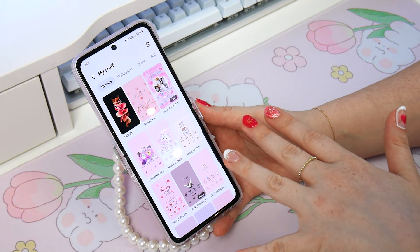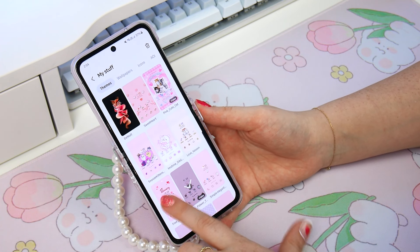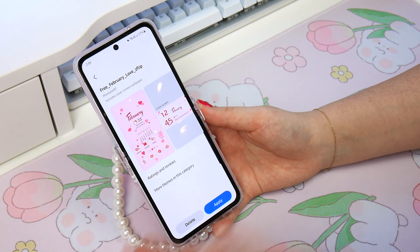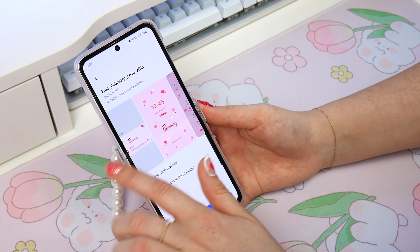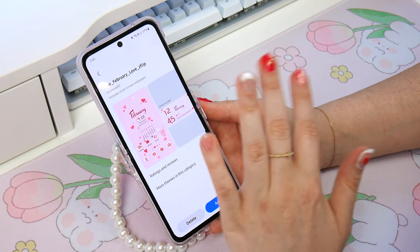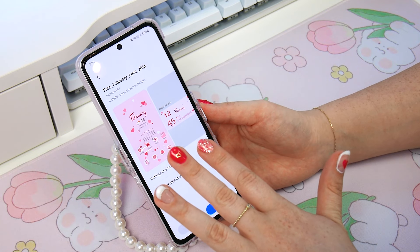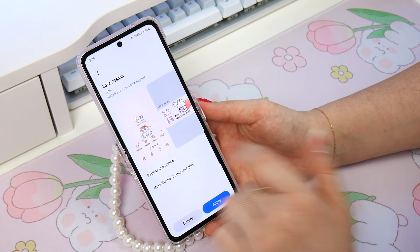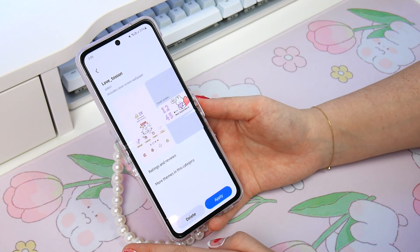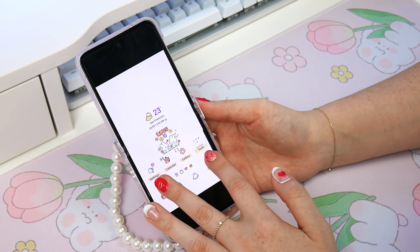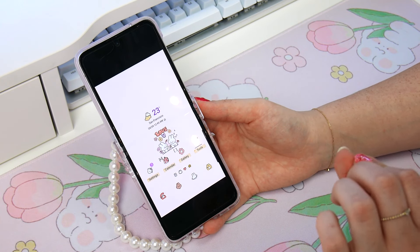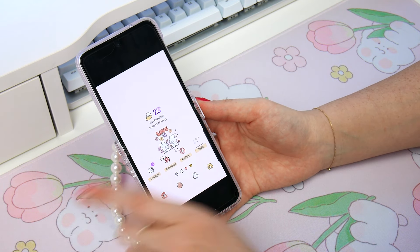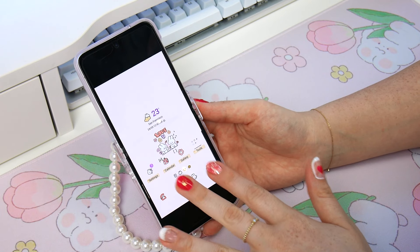So I've saved a few relevant themes. There's this one called Free February Love Z Flip because it's actually designed for the Z Flip so it includes a cover screen, which is quite helpful. It's definitely love themed but I think I want to incorporate some cute characters as well. I've also found this one called Love Too Soon which does have cute characters, but I'm still not quite vibing it — and I think I want something pink.